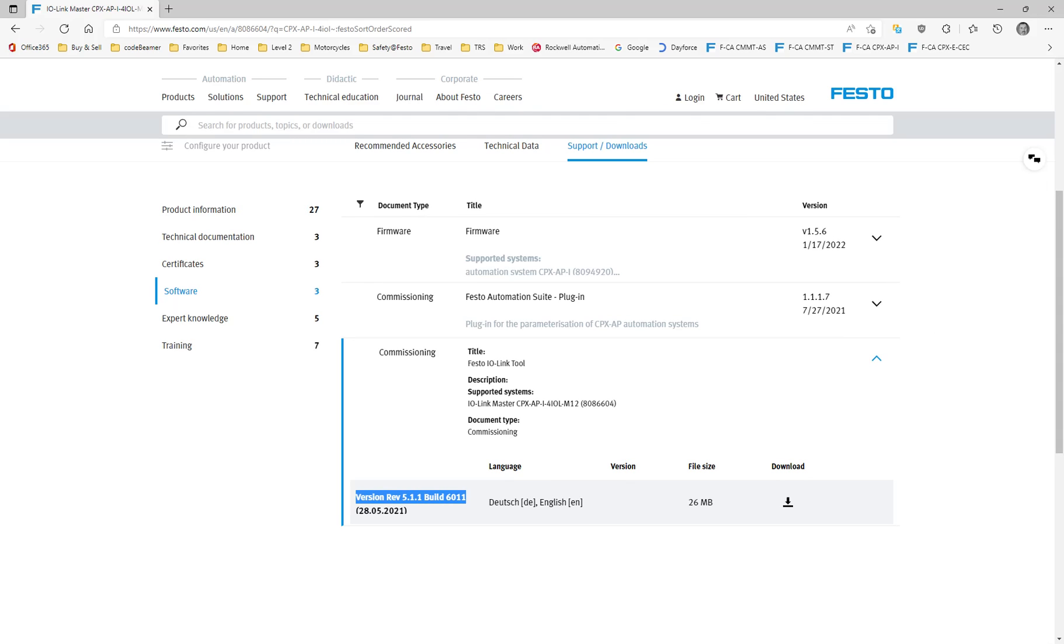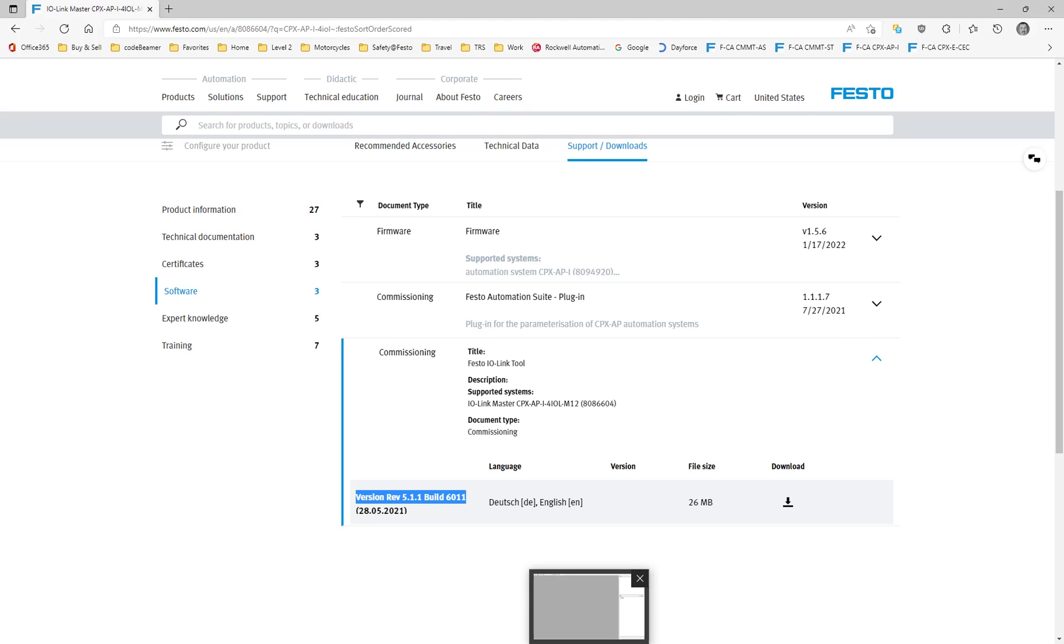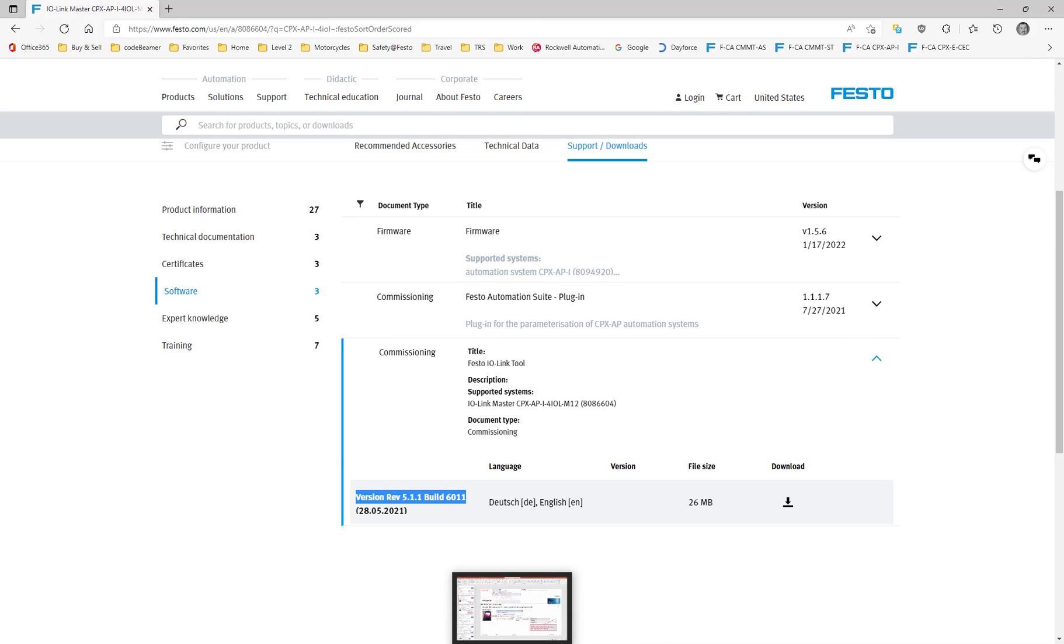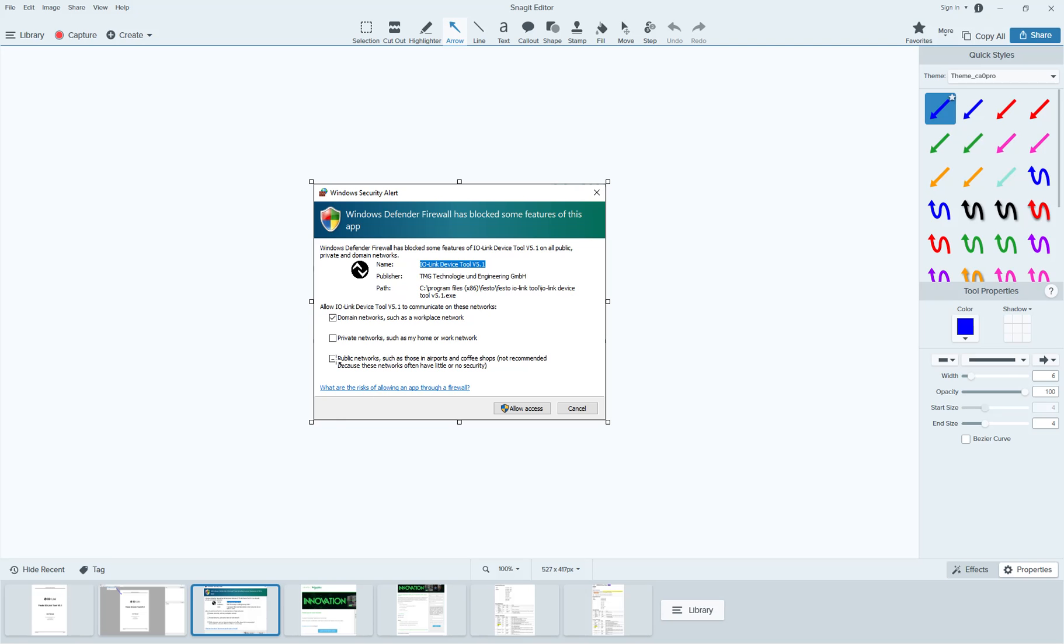We've downloaded the software now and we've installed it on the system. When we first start up the software, it's likely that you'll encounter this firewall pop-up here. You need to accept this to allow access to your network.